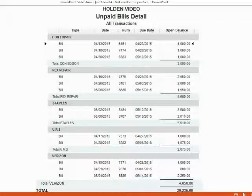Here is what the unpaid bills detail should look like if you recorded all the transactions properly in this exercise set. In the following video, we will talk more about how to find and fix mistakes in the unpaid bills detail report. Good luck with this exercise.